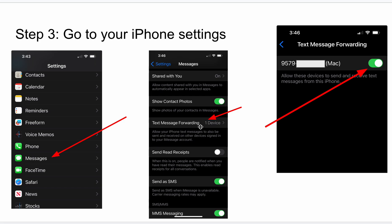You're going to go to text message forwarding and you should see your Mac should show up there if you did those first two steps. And then just toggle this switch right here to turn it on so it allows these devices to send and receive text messages.